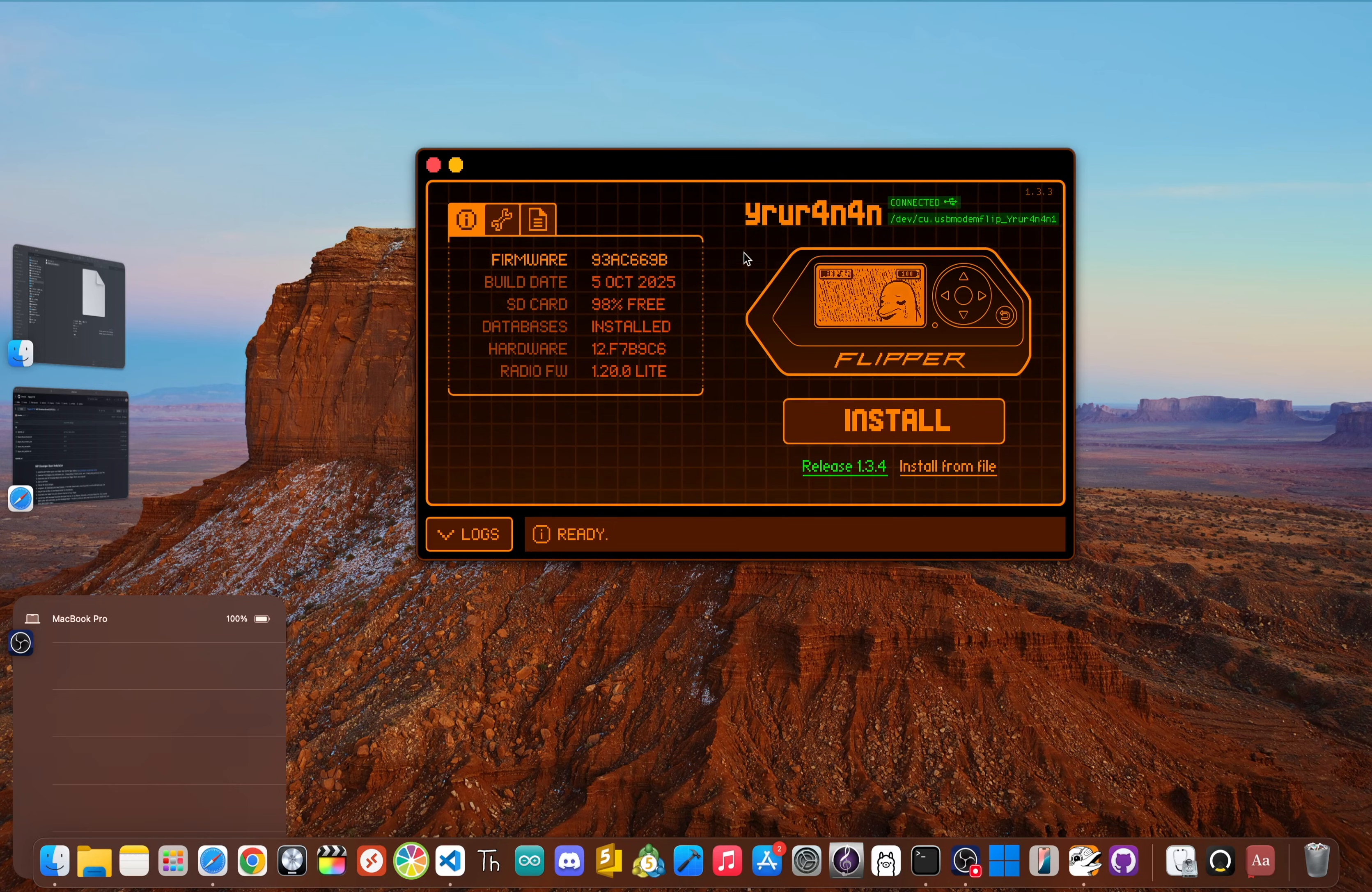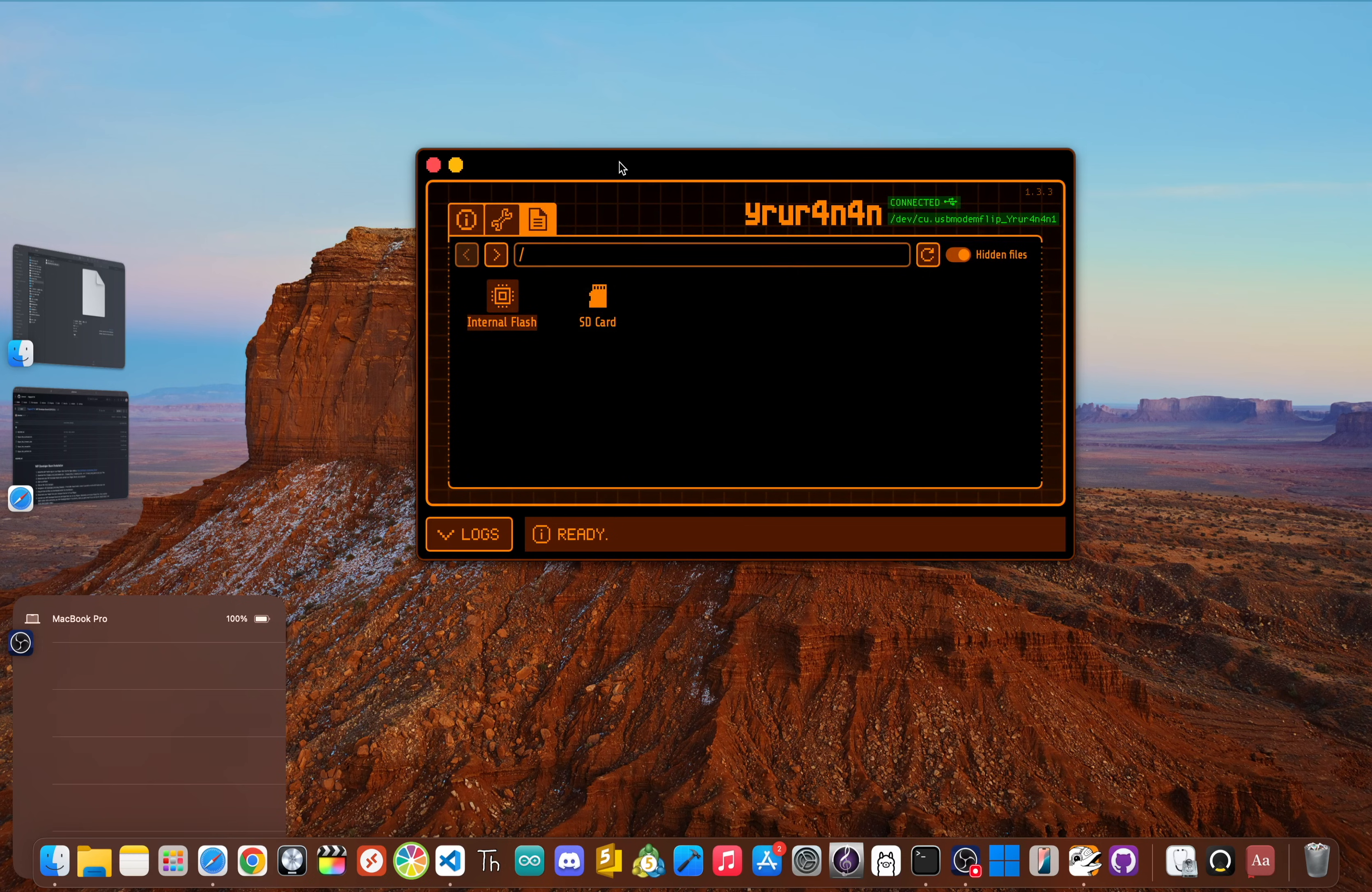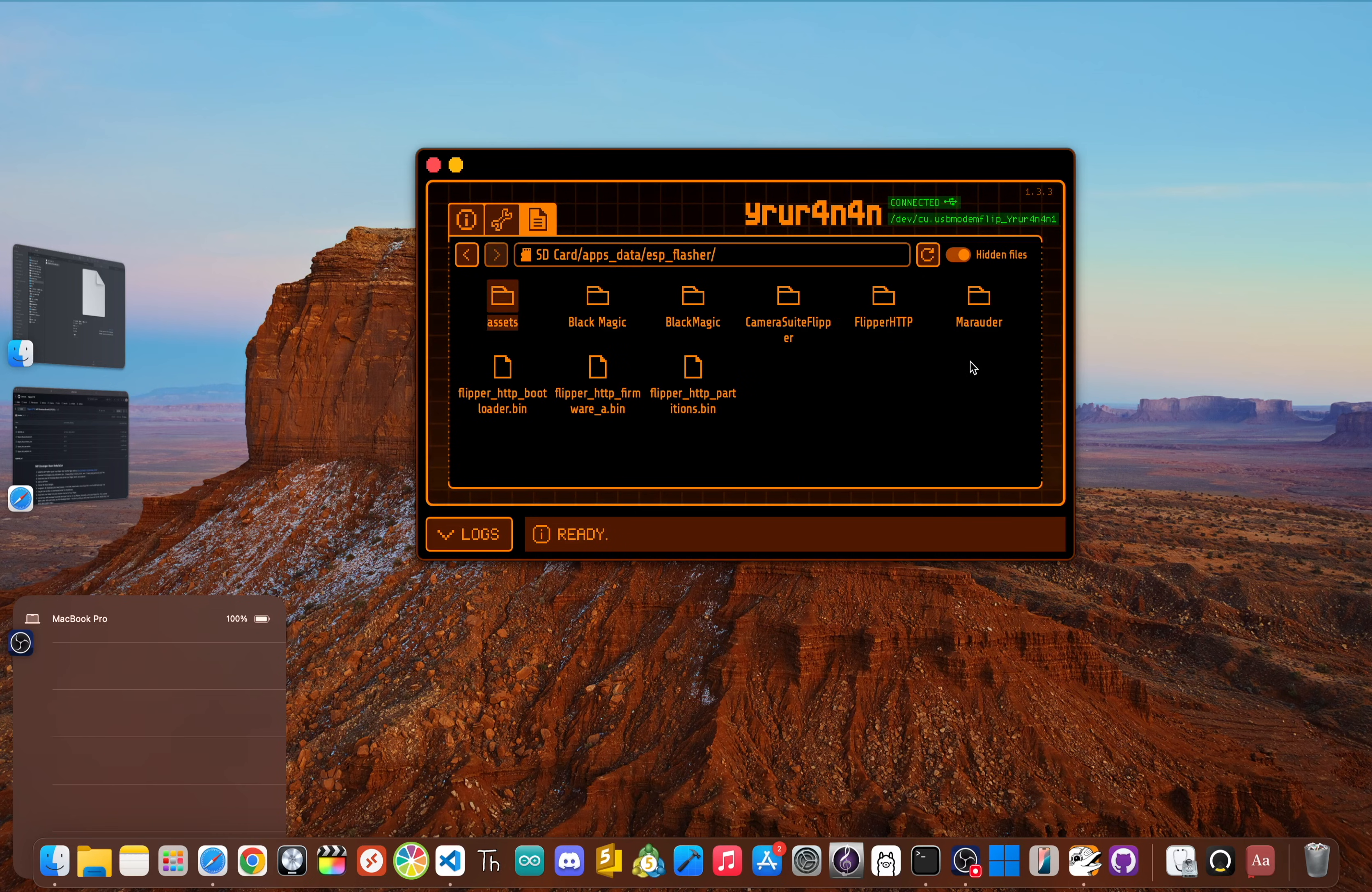Next, plug your Flipper Zero into your computer and open the Q Flipper application. We're going to use the file manager to drop those three bin files into a specific folder on your Flipper's SD card. You need to navigate to SD card, then click on Apps Data, and then go to ESP Flasher.